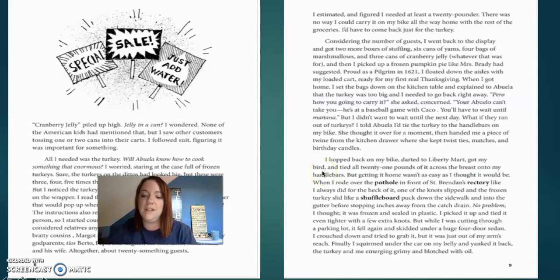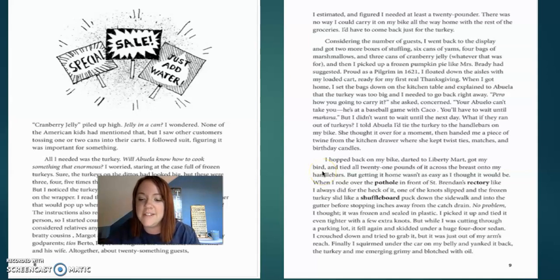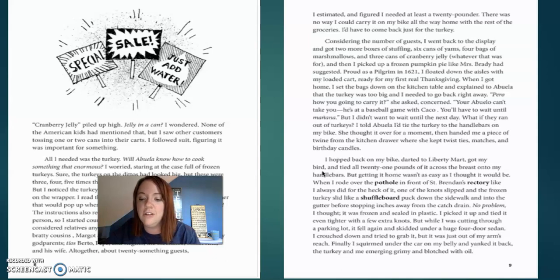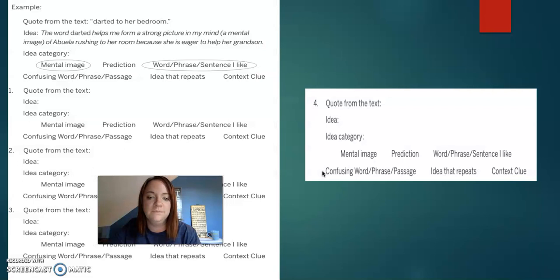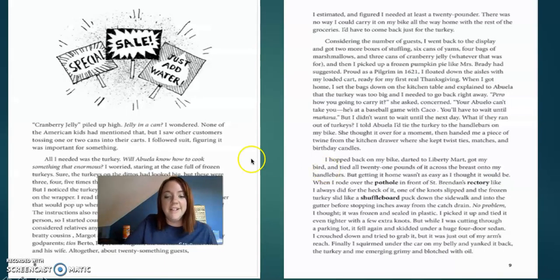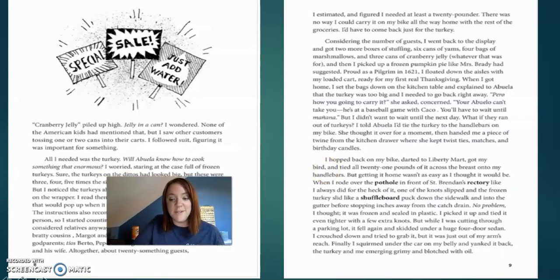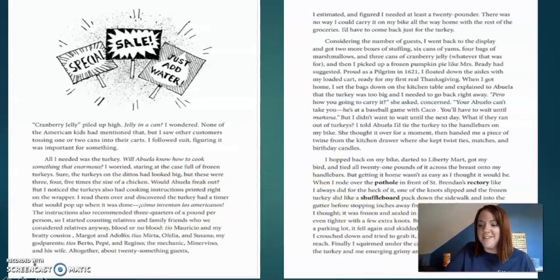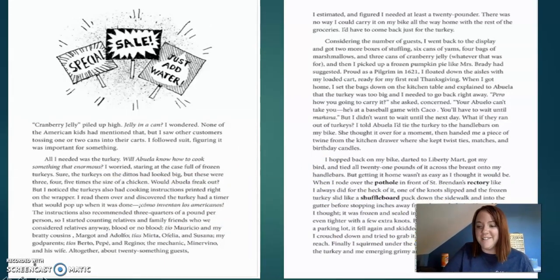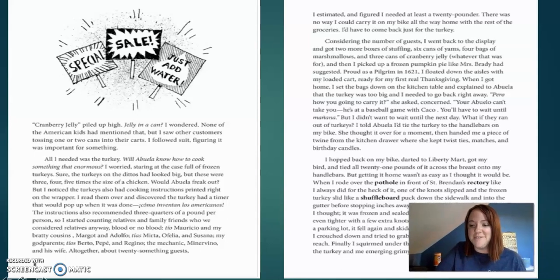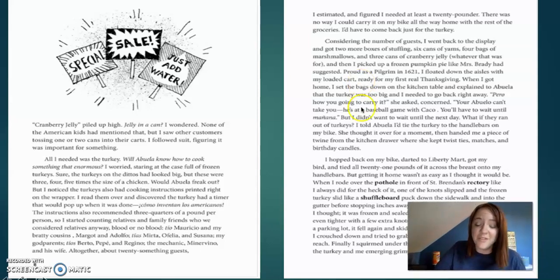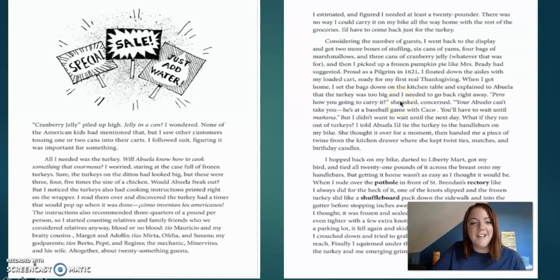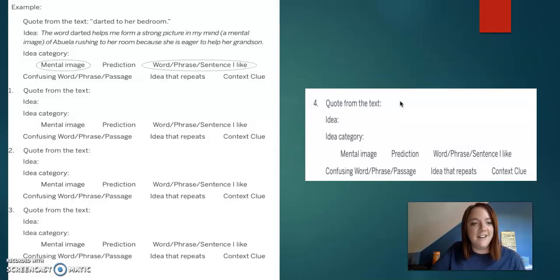But while I was cutting through a parking lot, it fell again and skidded under the four-door sedan. Crouched down, tried to grab it, but it was just out of my arm's reach. Finally, I squirmed under the car on my belly and yanked it back. The turkey was emerging gourmet and blotched with oil. Okay, so that's the end of that story. That's quite the interesting continuation from our story yesterday from lesson one. So he had quite the adventure, huh?